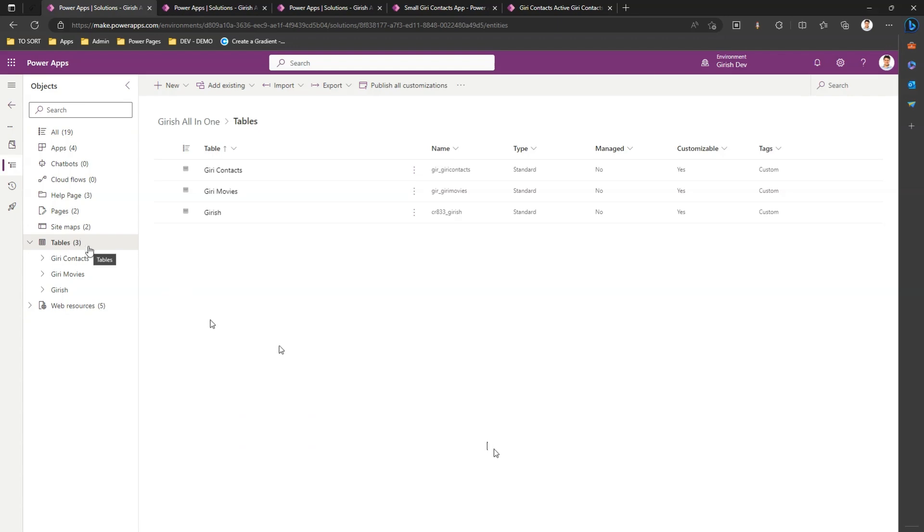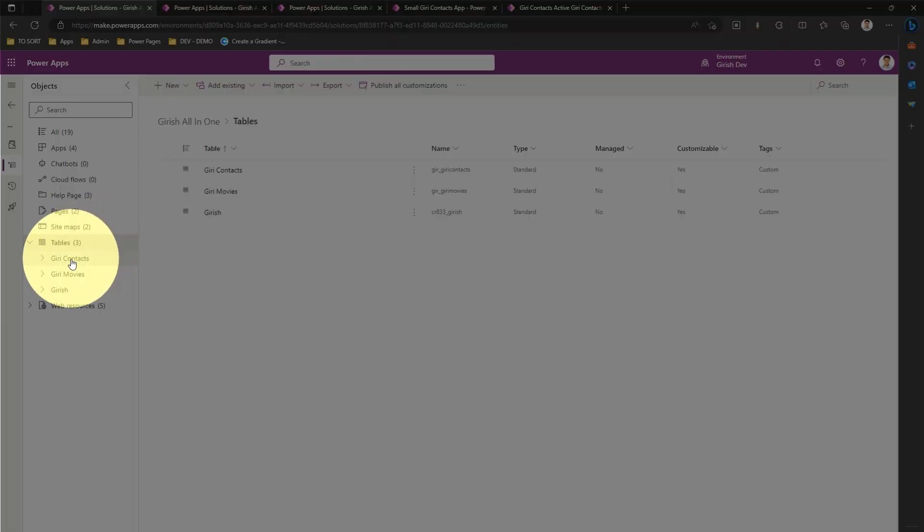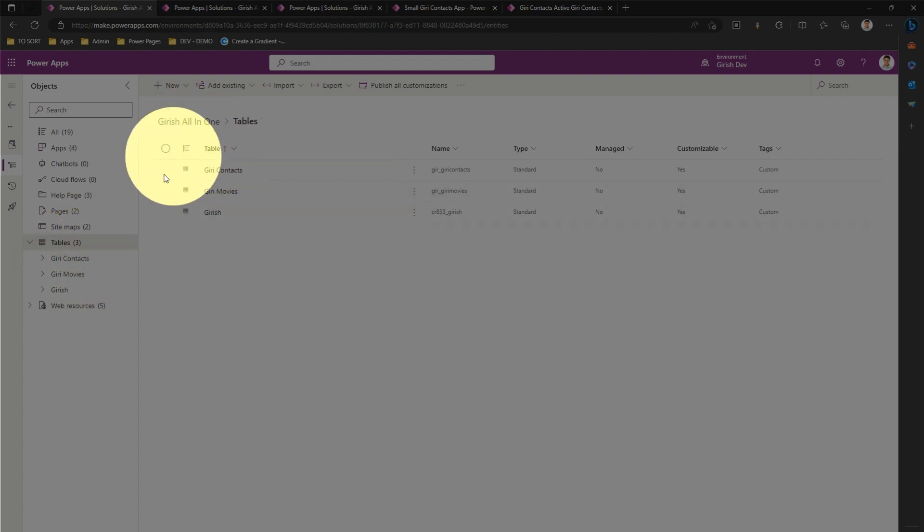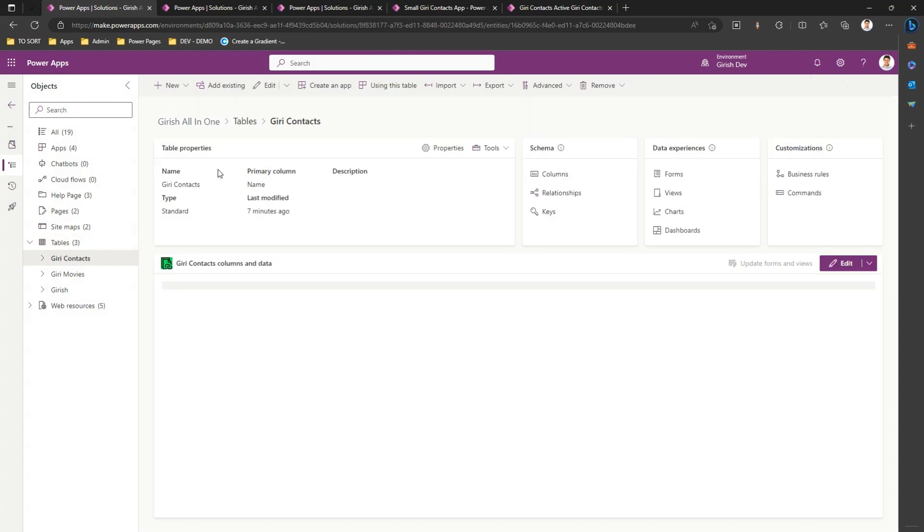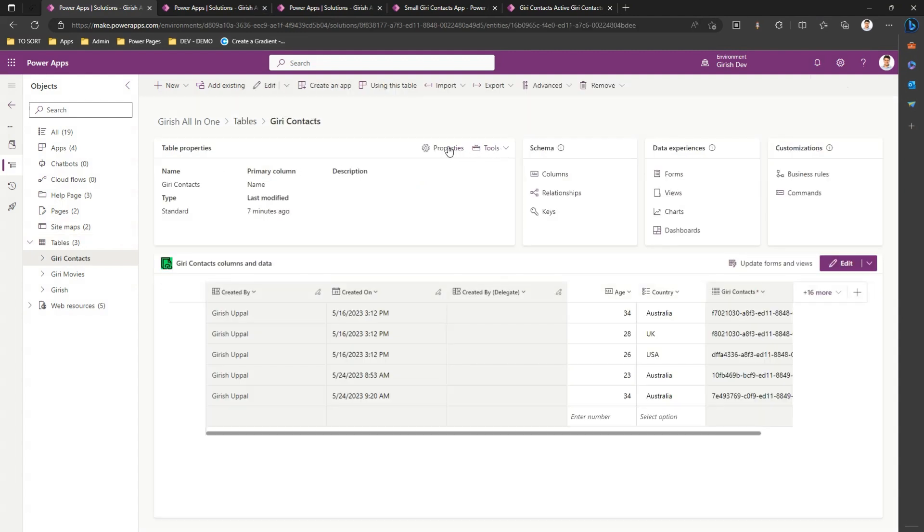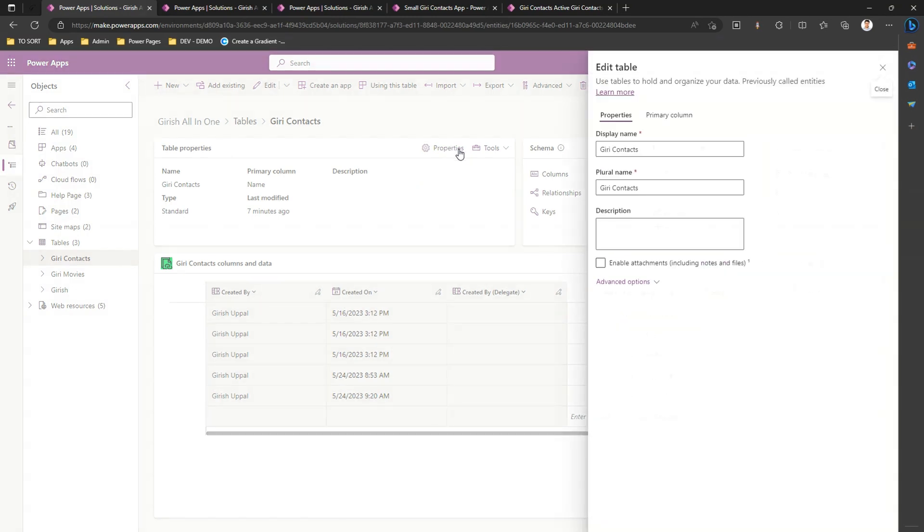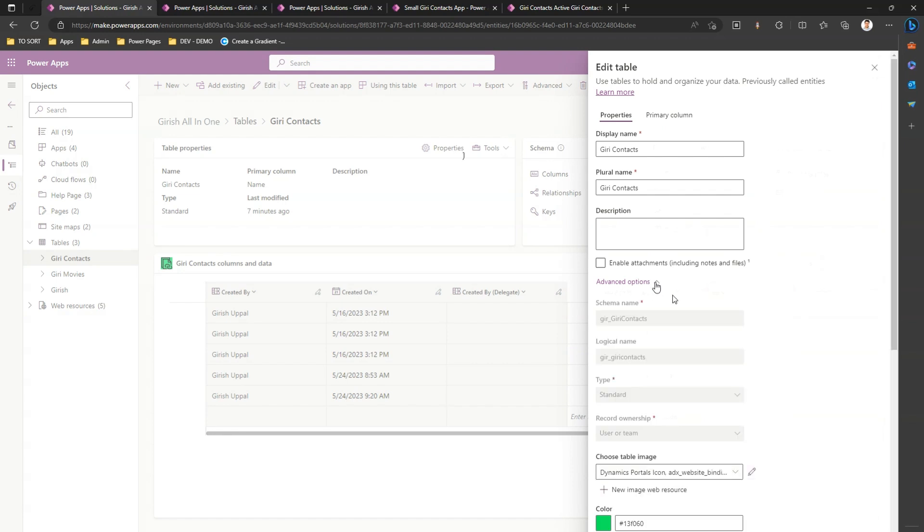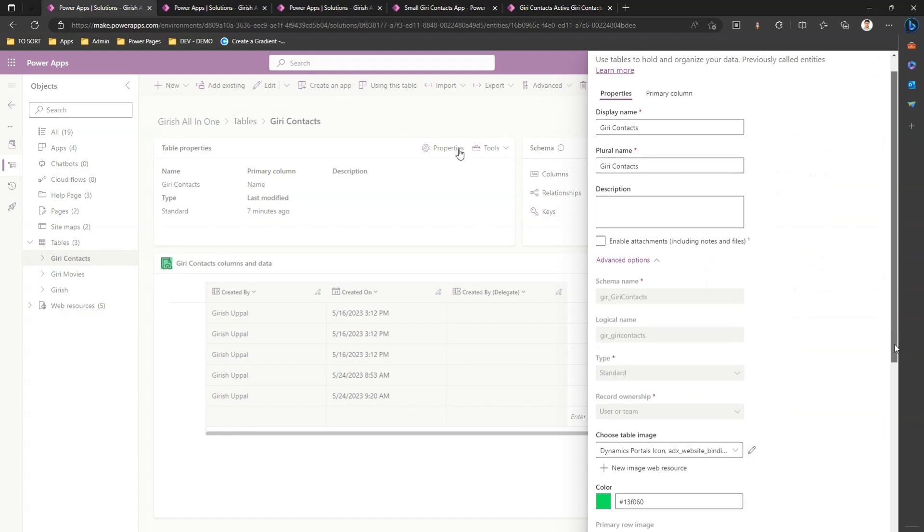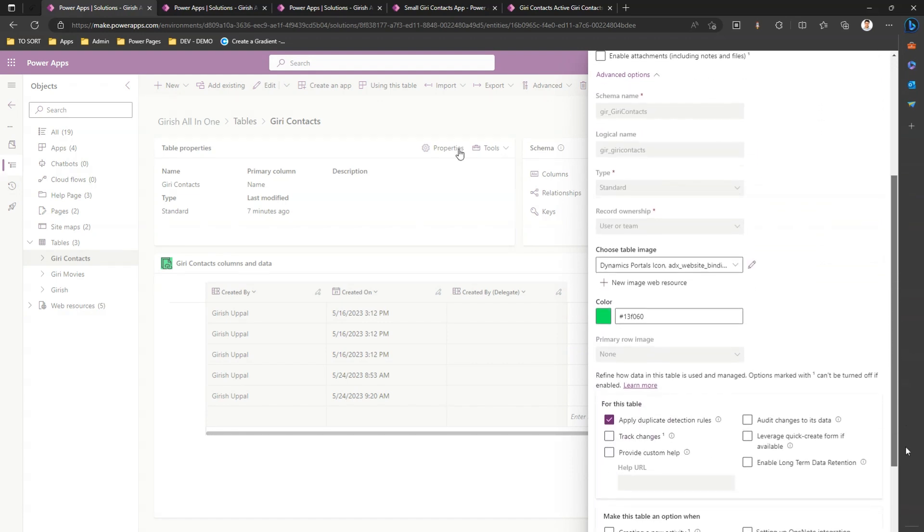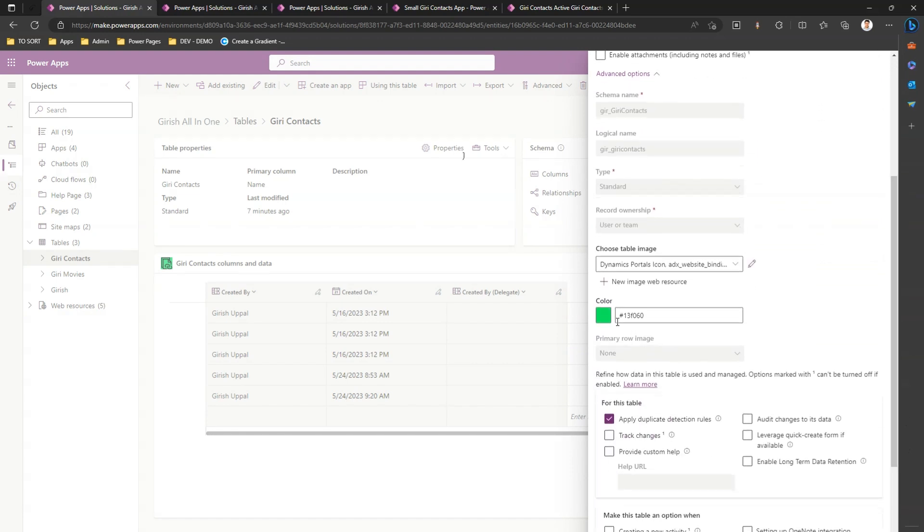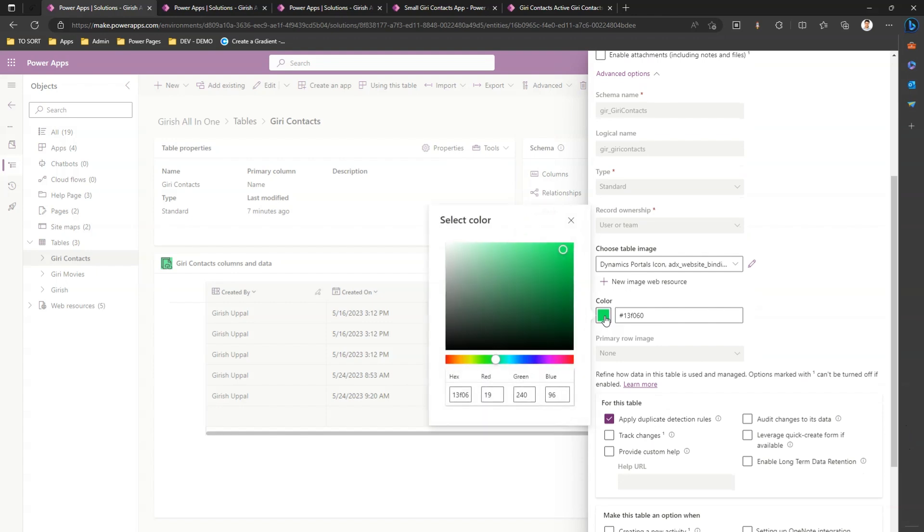As you see on the left hand side, there is a table called security contacts. If I go inside that table, I'll click on properties. Within the properties, this table is already created. If I click on advanced option, I can do a couple of things.